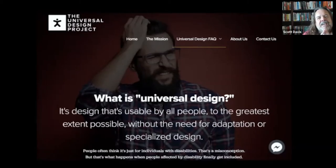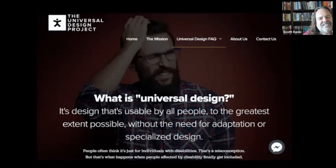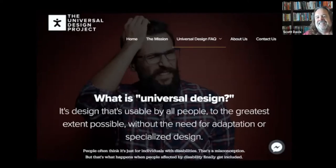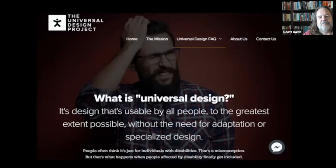Instead of talking about accessibility in terms of disability, I like framing the conversation around the idea of universal design. This is a concept — like so many concepts in software development — that we've borrowed from building architects and civil engineering. Universal design is designing not for just some of the people or even most of the people. We design for all of the people.